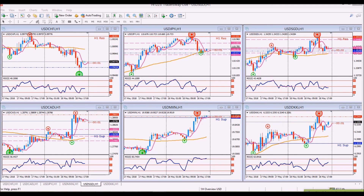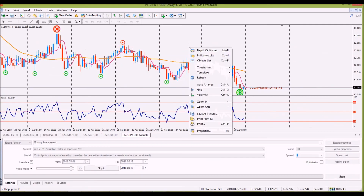I've got a request to do a video on how I set up my charts, how I'm using the Easy Harmonic Indicator Version 2 with the Renko Dots, and basically all in all how I'm trading with that system or how I've made a system out of using all this. Let's take a quick look.